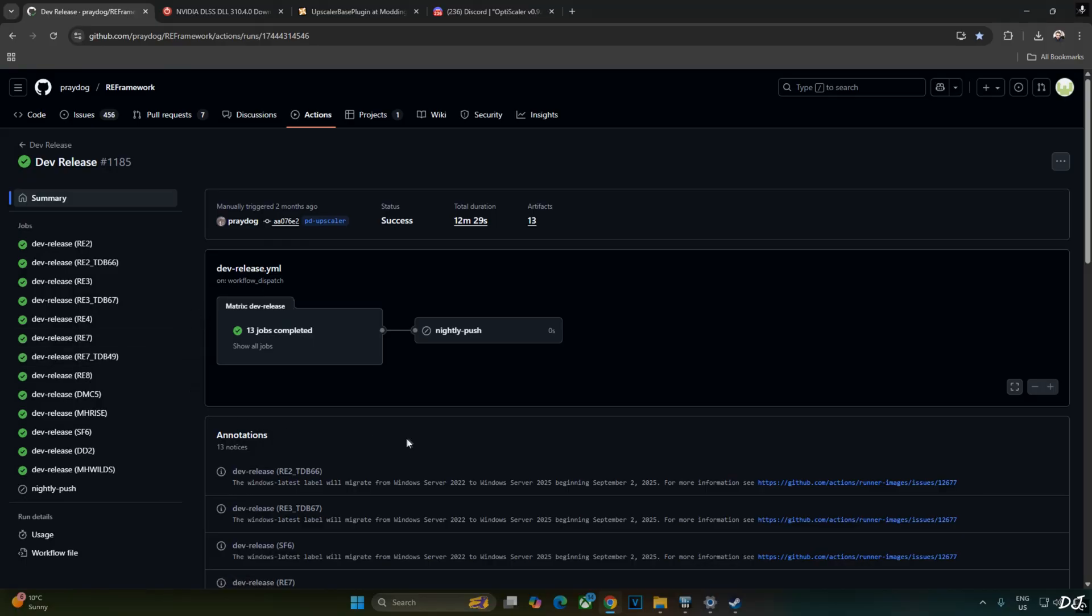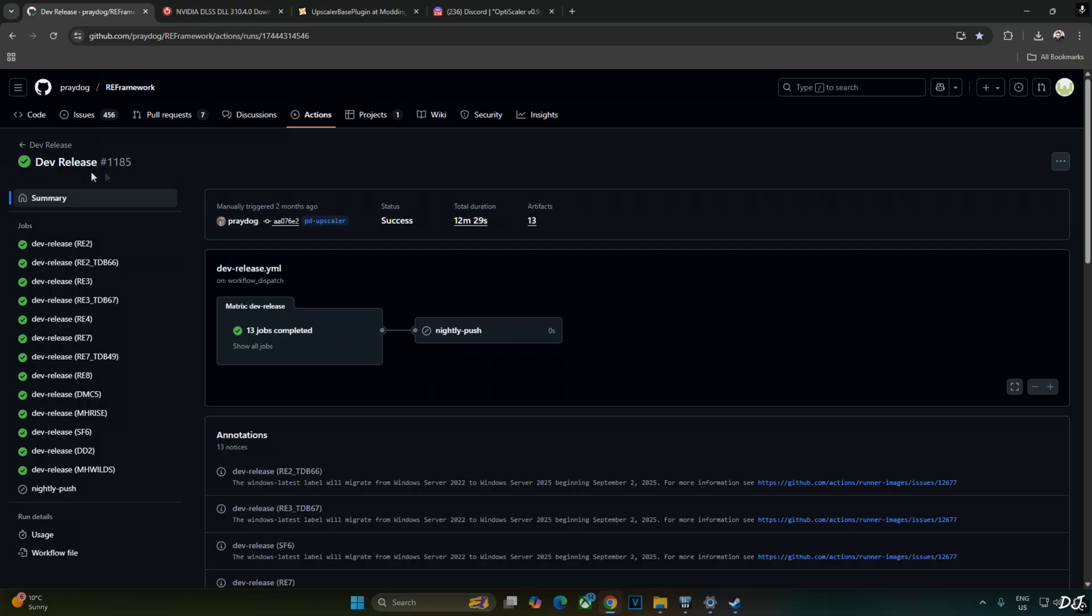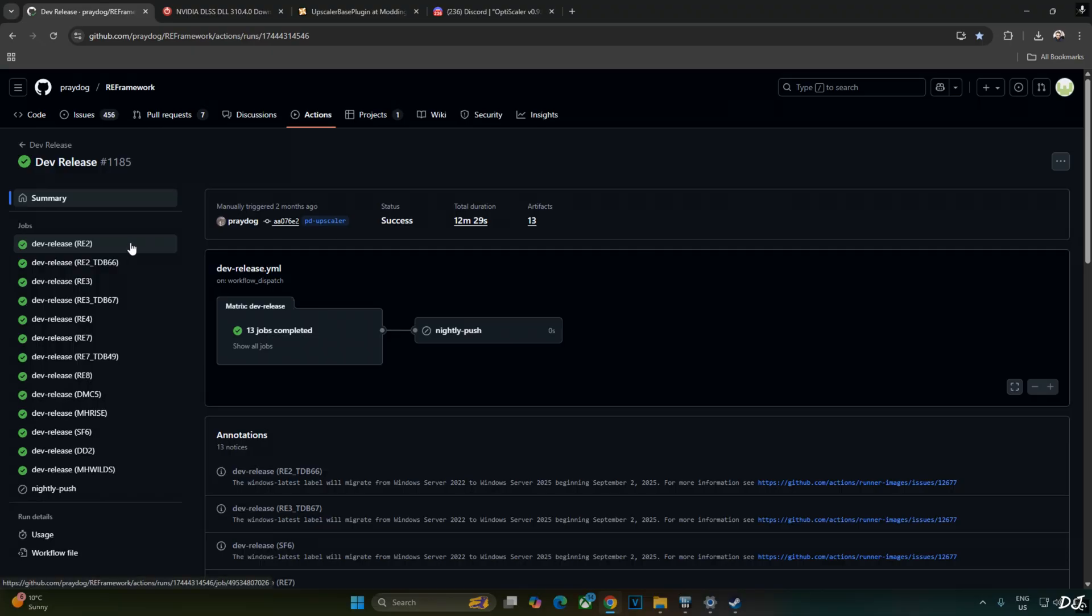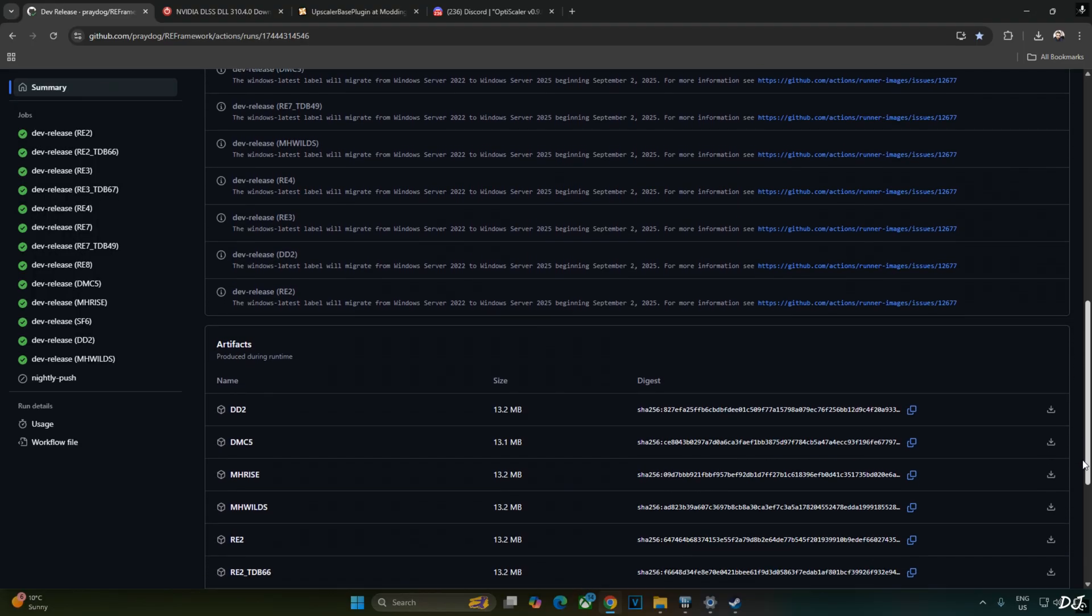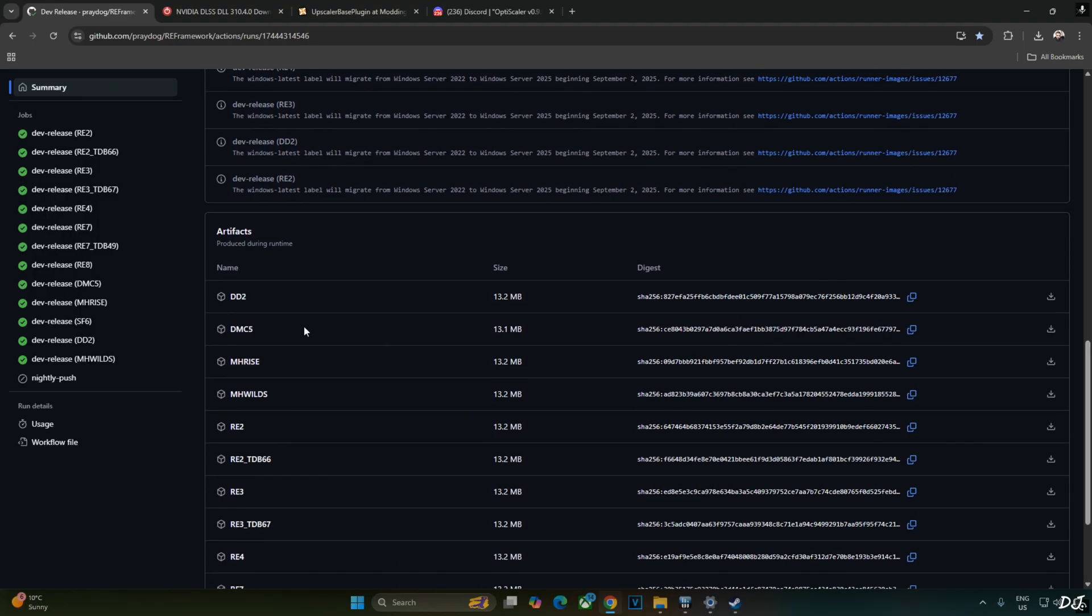Now I'll be downloading the required files. First, we have Predox RE Framework. You need to use its latest development release. It's available on GitHub. I'll give the link to this site in the description. Make sure you're signed into your GitHub account, otherwise you won't be able to download anything from here. Scroll down until you find DMC5 under Artifacts section. Just click on the download icon next to it. I'll also give the Google Drive link to this build in the description of the video.